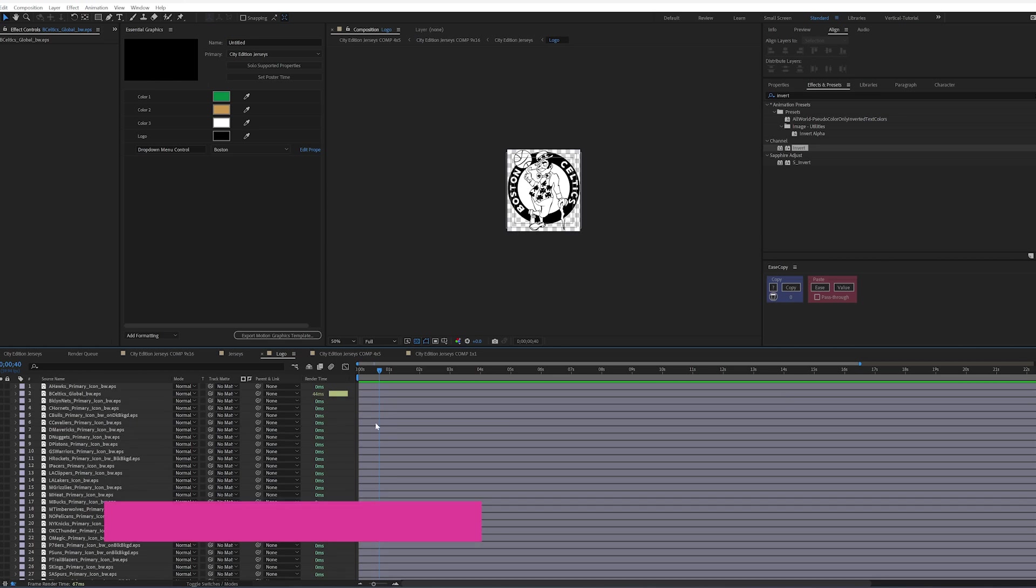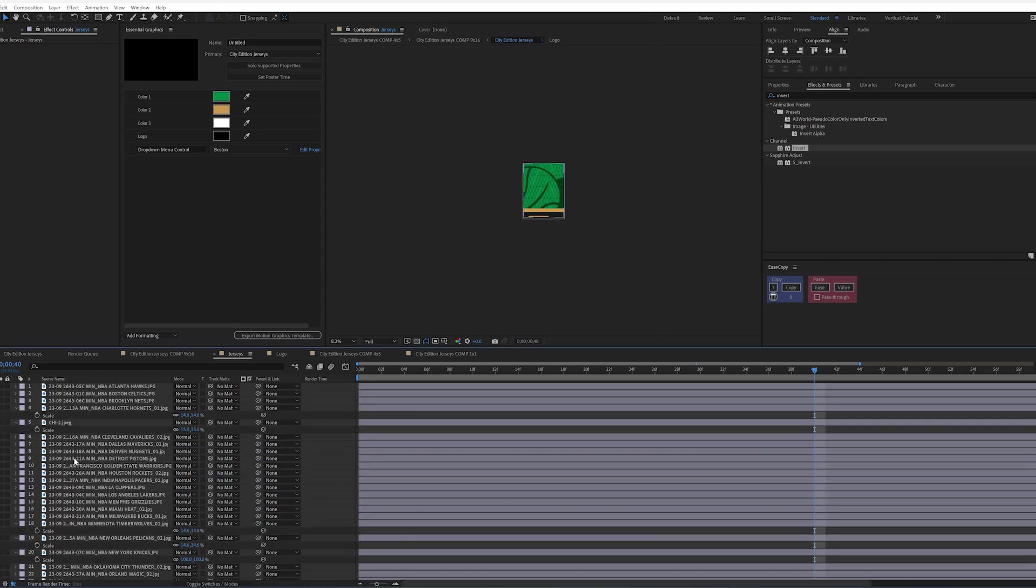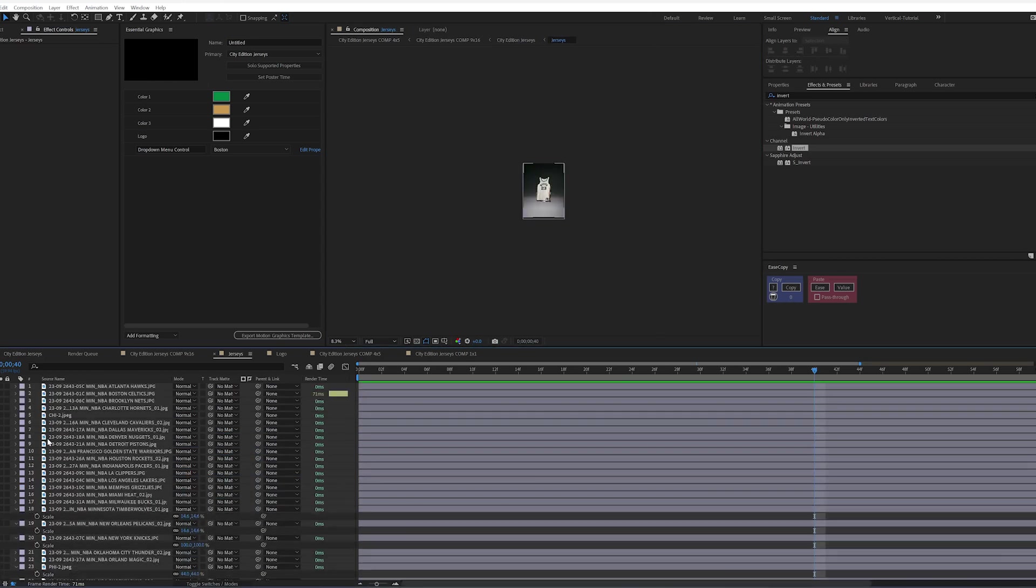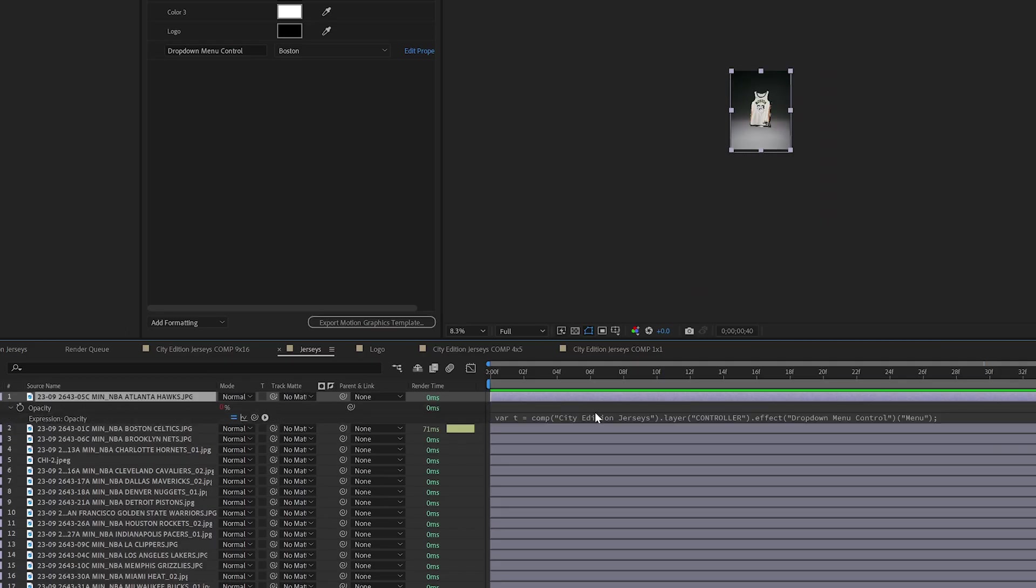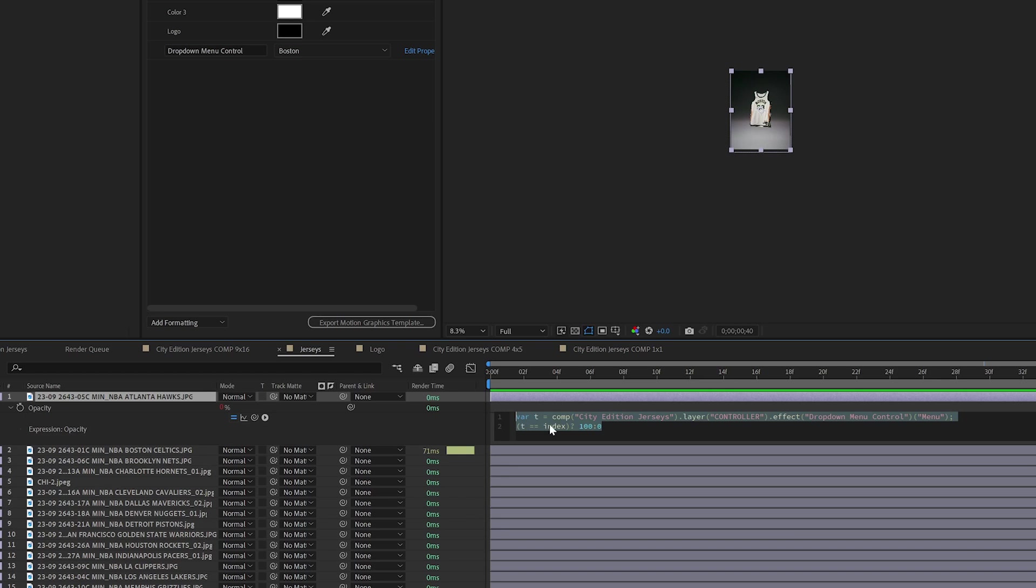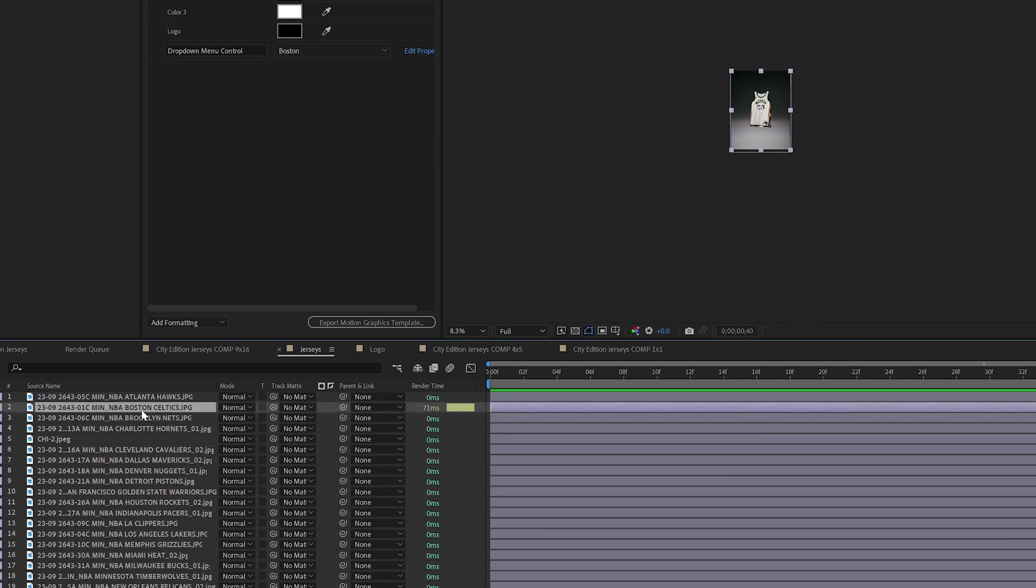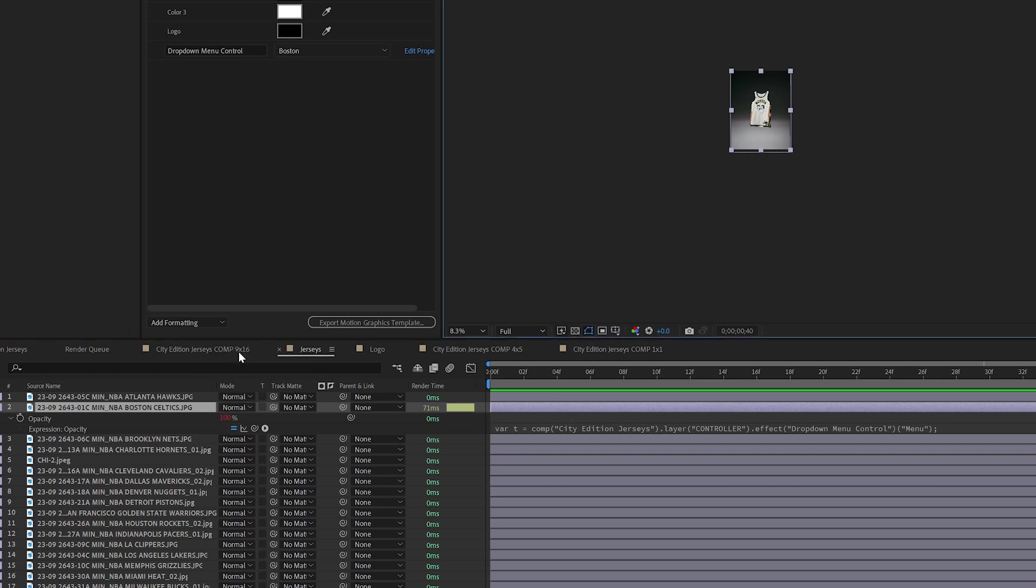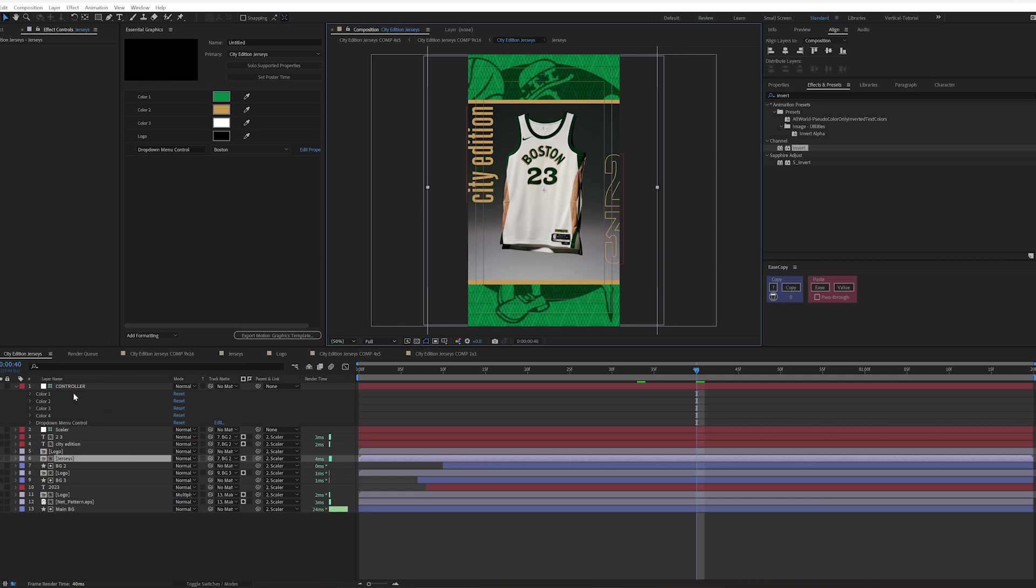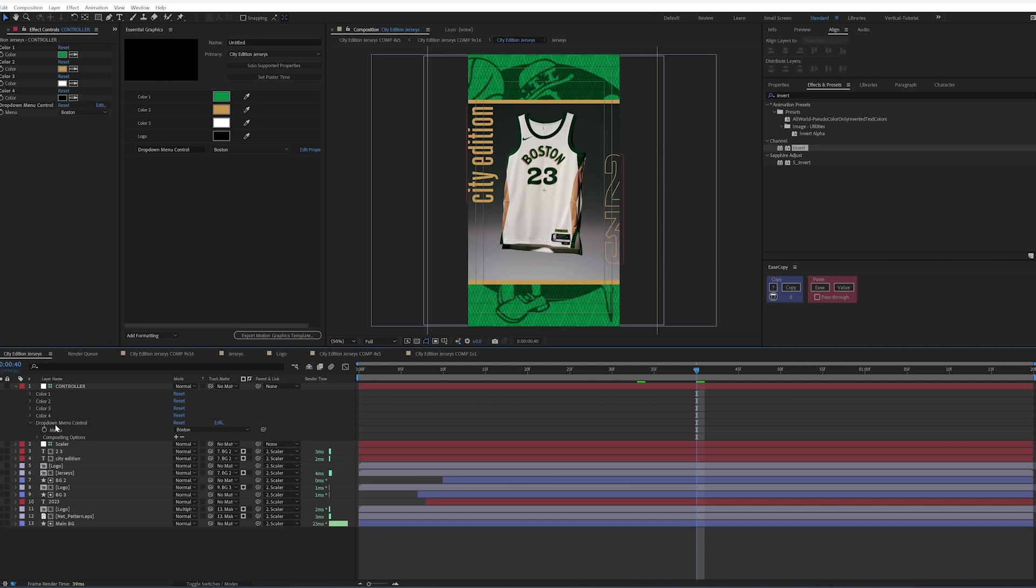So if I hit tab to go back, I have Boston right now. And if I go into my jerseys, I have the exact same layout. So if I hit T on opacity, you can see it's at zero. I copied and pasted this expression and put it both on the logo and the jersey. So if I hit EE, we should see it's at 100% because this is selected as Boston. So I tied this to, if I hit tab to go back at comp, I tied this all to the controller in this comp, the city edition comp, and I tied it to the drop-down menu control.